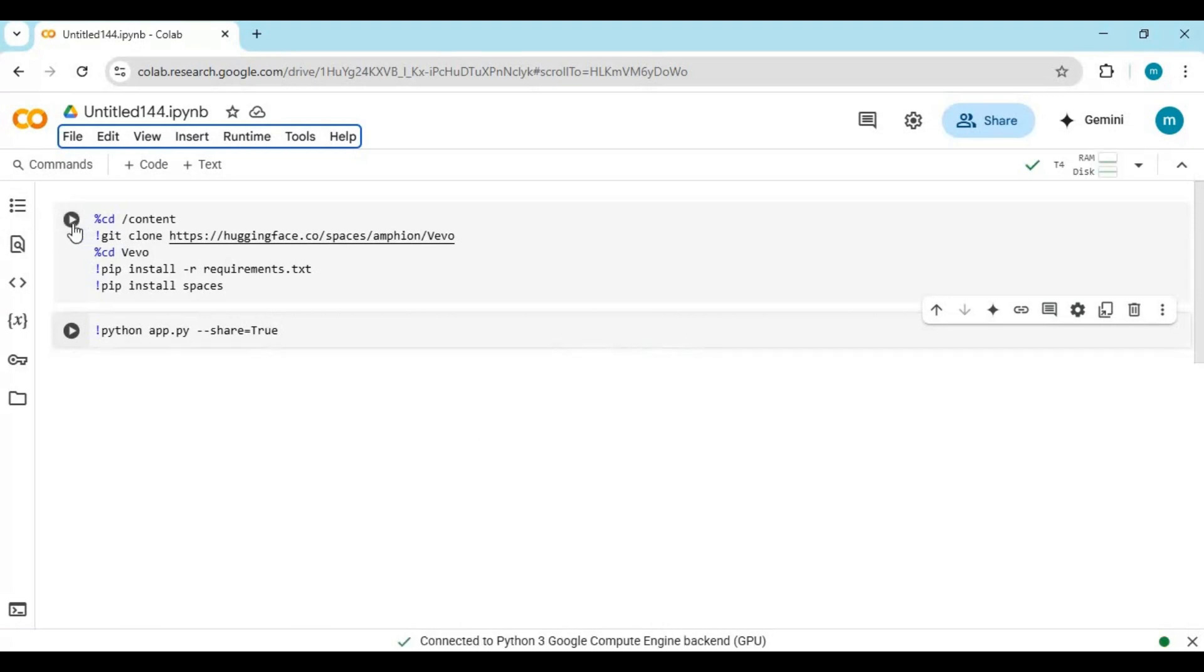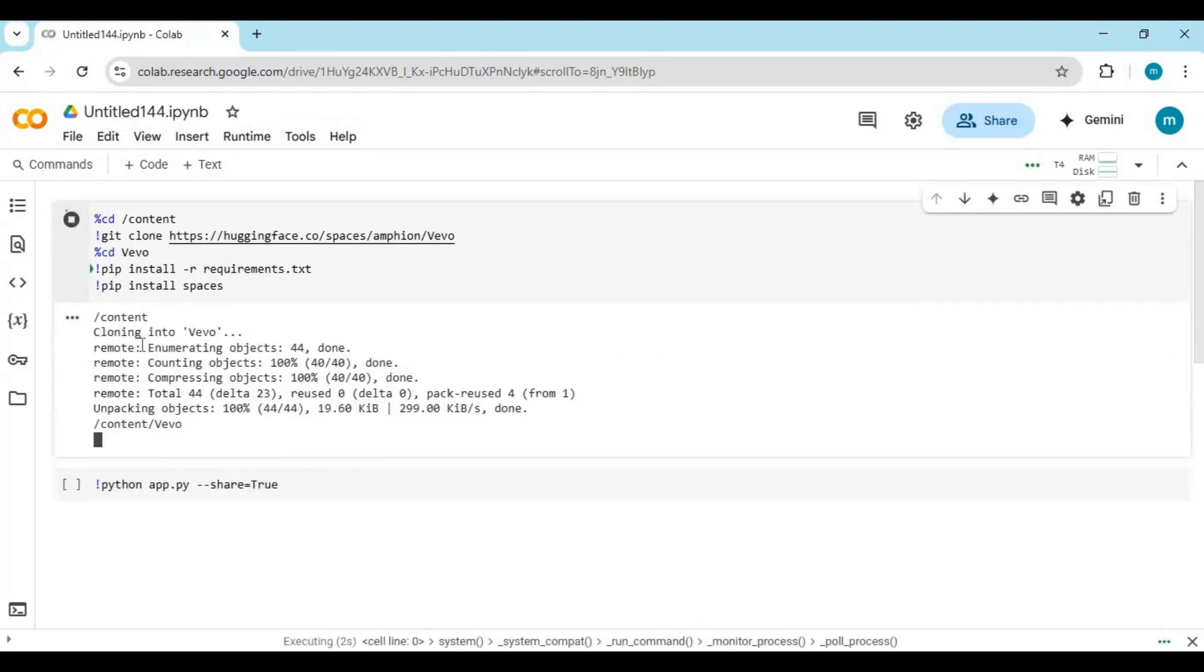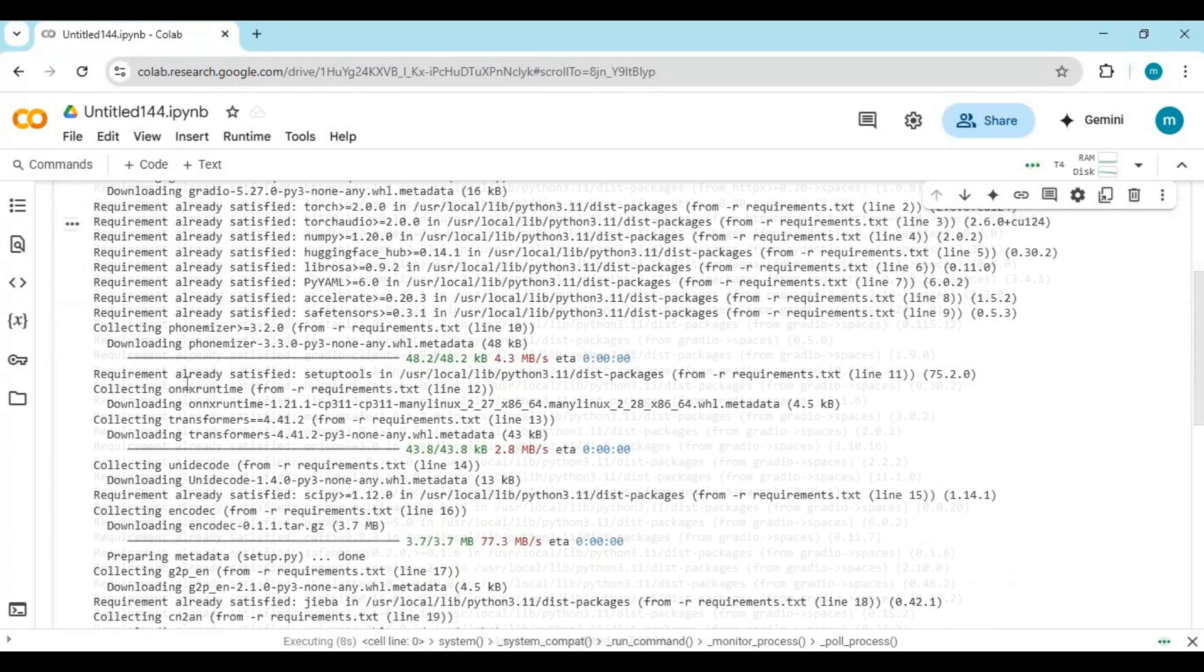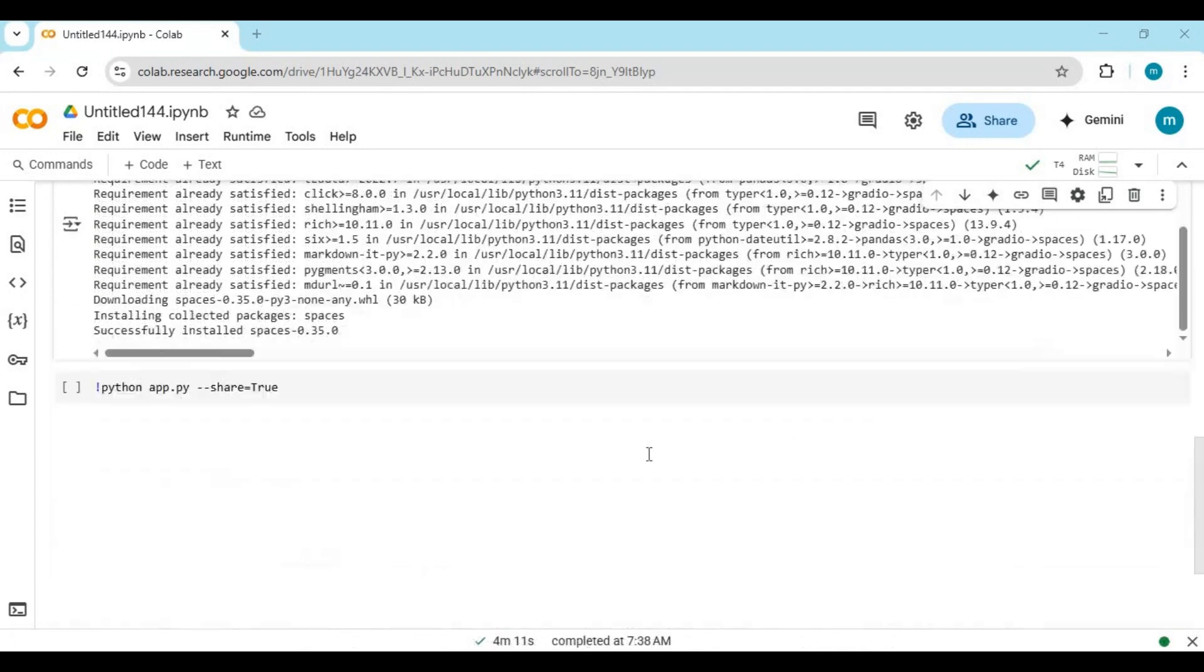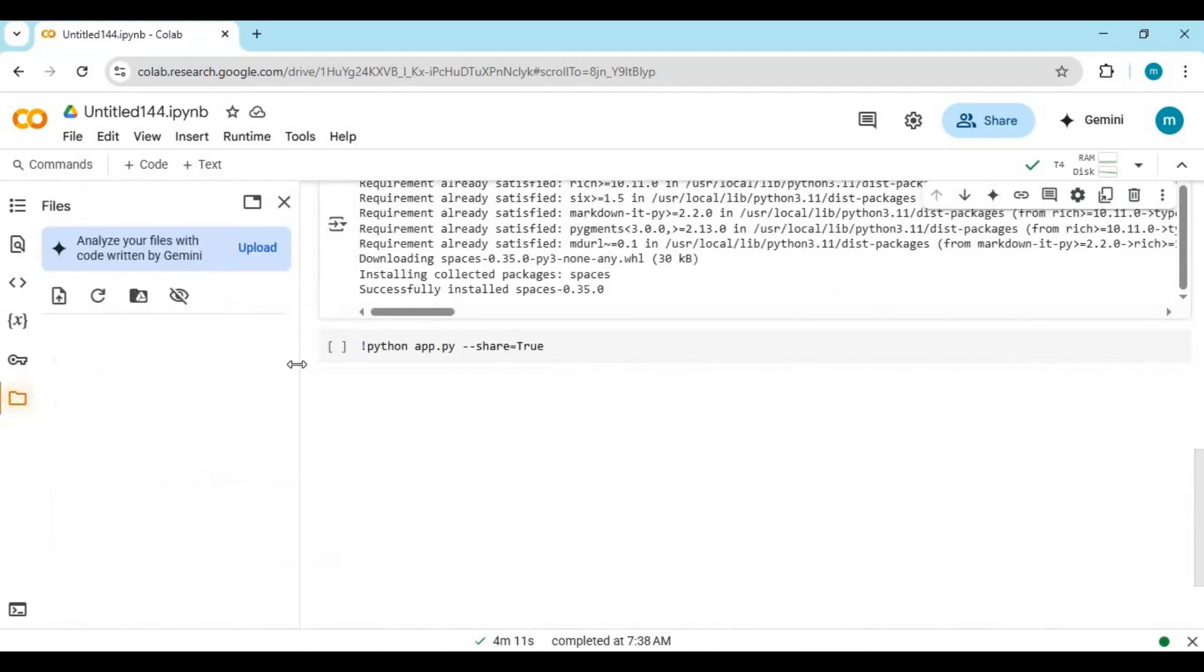After connected, run the first installation cell. After the first cell loads, before running the second cell, click on the folder icon on the right then the Vivo folder.